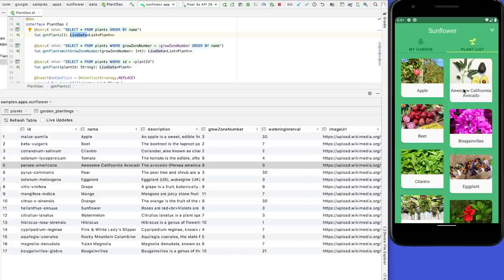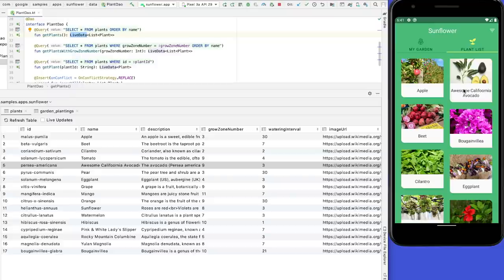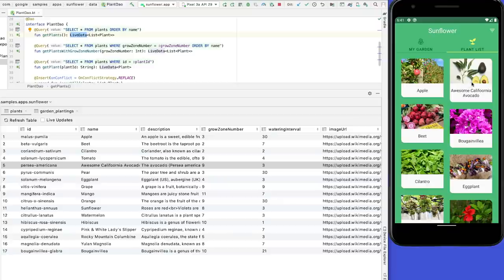Otherwise, depending on how your app triggers a query, you may need to relaunch the app or just navigate to the related activity or fragment again. In order to use the full potential of the Database Inspector, this might be a good chance to migrate your app to use Live Data or Flow.